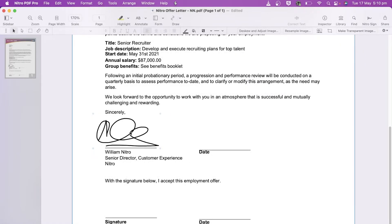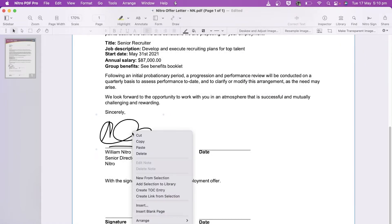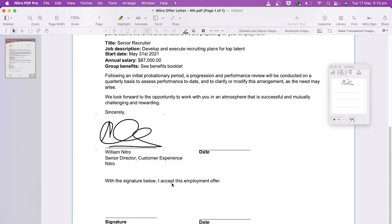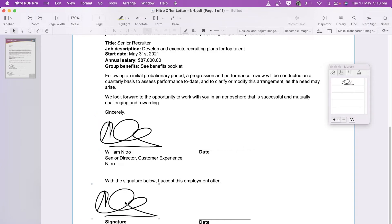I can add my signature to the library by right clicking it and choosing add selection to library. This lets me quickly and easily place my signature for future documents.